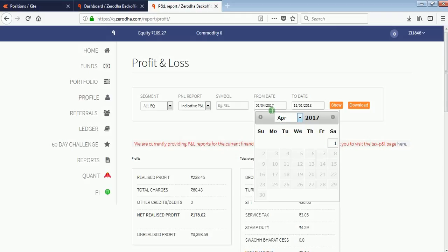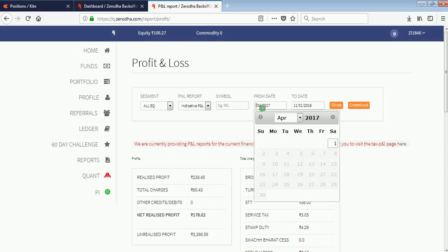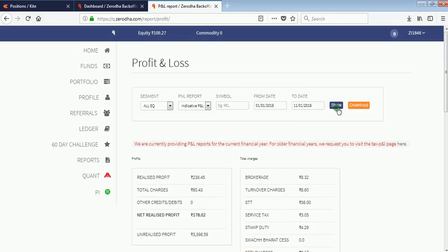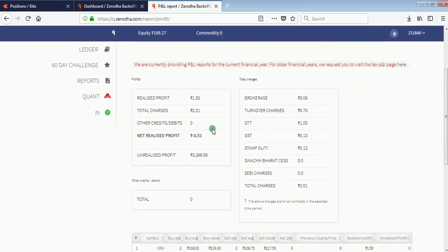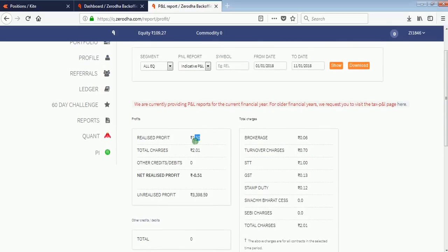If you want to see your profit or loss for the last 11 days only, select date 1st January 2018 to 11th January 2018 and click on Show. I made a profit of 1.5 only in these 11 days.